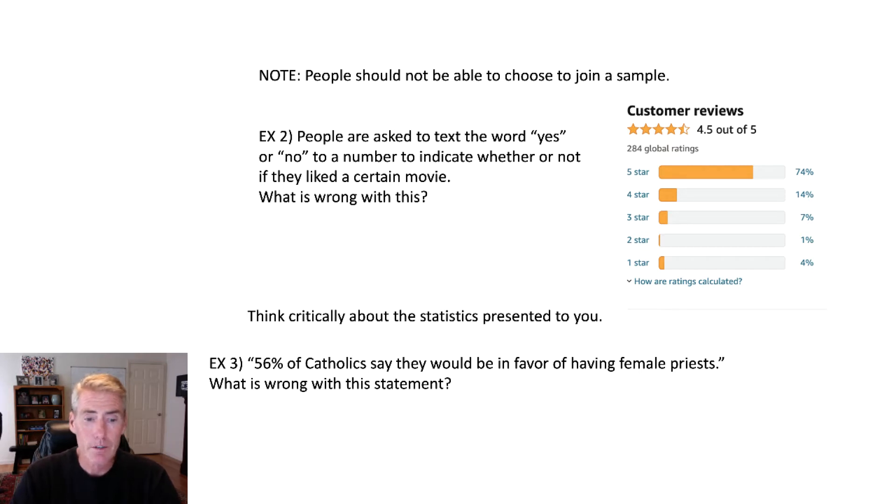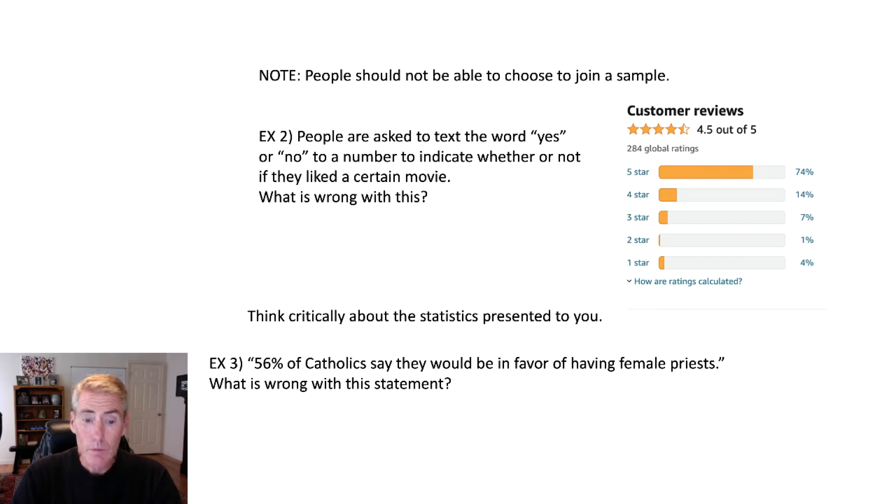So basically just think critically, where did this come from? Who are these Catholics? And did they talk to men and women, boys and girls? Who did they talk to?